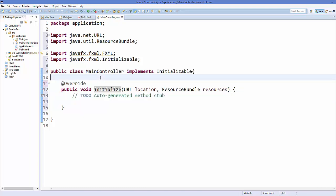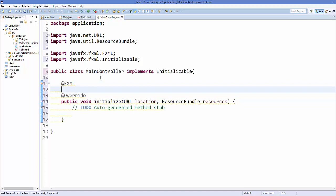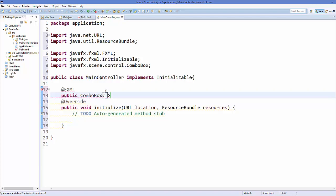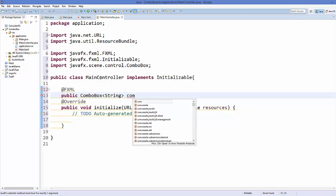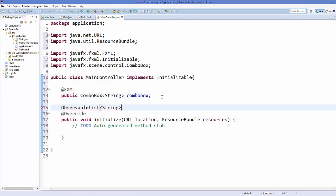Now I'm going to add a ComboBox element. I'll add @FXML and then public ComboBox. This ComboBox works as a list, so you need to provide the data type you want inside the combo box — for example, String — and then give a name to your combo box, for example 'comboBox'.